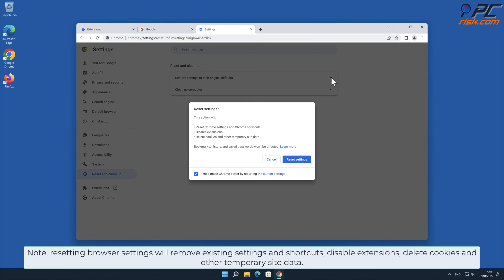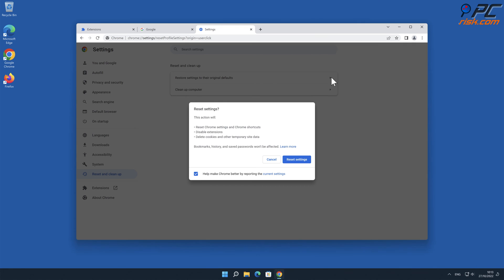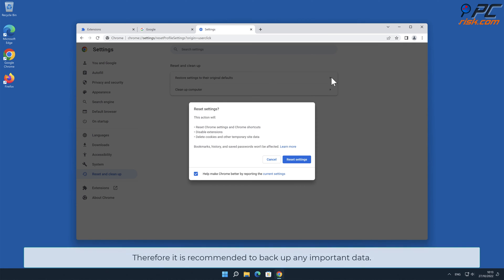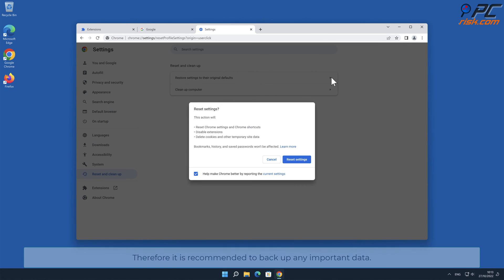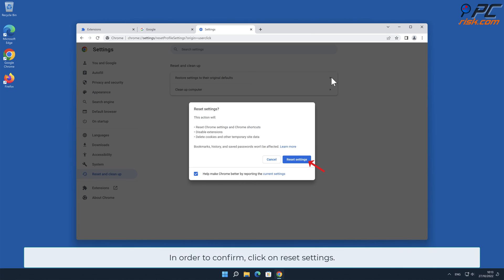Note: resetting browser settings will remove existing settings and shortcuts, disable extensions, delete cookies and other temporary site data. Therefore it is recommended to back up any important data. In order to confirm, click on Reset Settings.